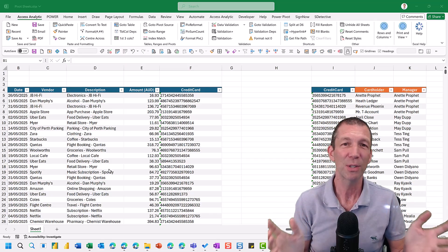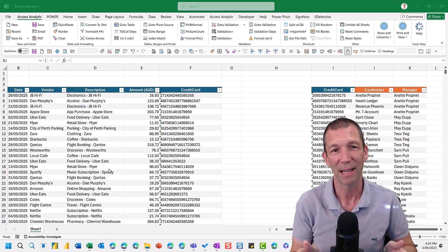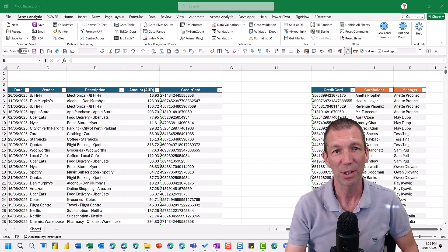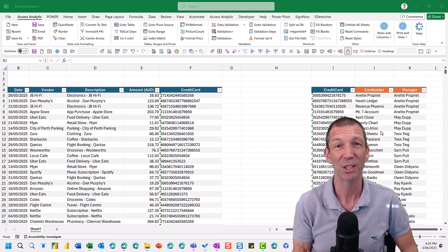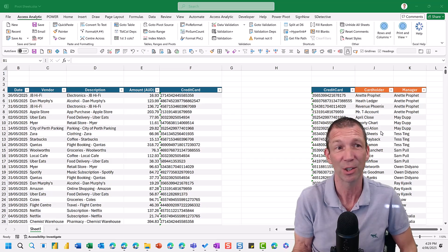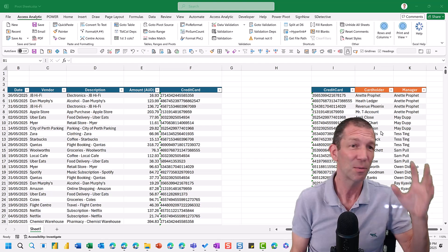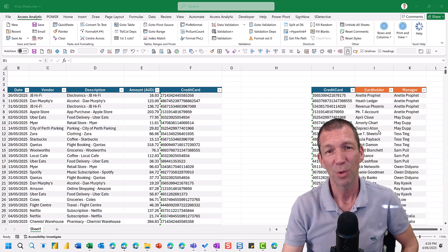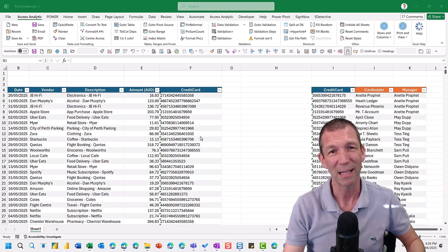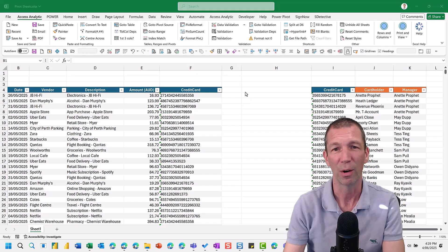The use case here being we've got credit card data, we've got managers who are in charge of the cardholders, and the managers need to review the transactions. And one way would be doing filtering and copy-pasting. Too long.